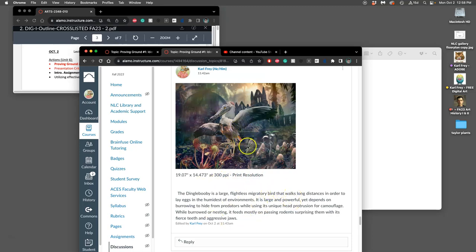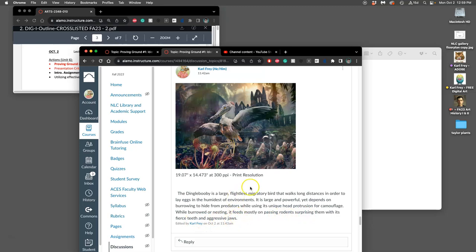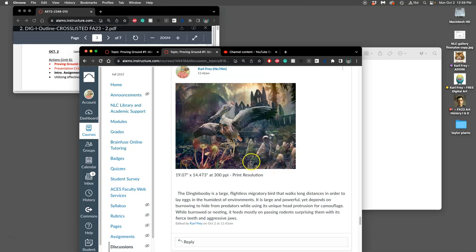Then I had to look at some of the obvious issues. This is a big bird with a flower on its head - why would it have a flower on its head, what is it doing in this environment? I wrote that the dingle booby, a name a student gave it, is a large flightless migratory bird that walks long distances to lay eggs in the humidest of environments. It is large and powerful yet depends on burrowing to hide from predators while using its unique head protrusion for camouflage while burrowed or nesting. It feeds mostly on passing rodents, surprising them with its fierce teeth and aggressive jaws. I got those ideas after putting it in because these weird rocks look kind of like dinosaur egg nests, so maybe it does spend time wallowing in the mud so that little head flower serves as protection in these tropical climates.